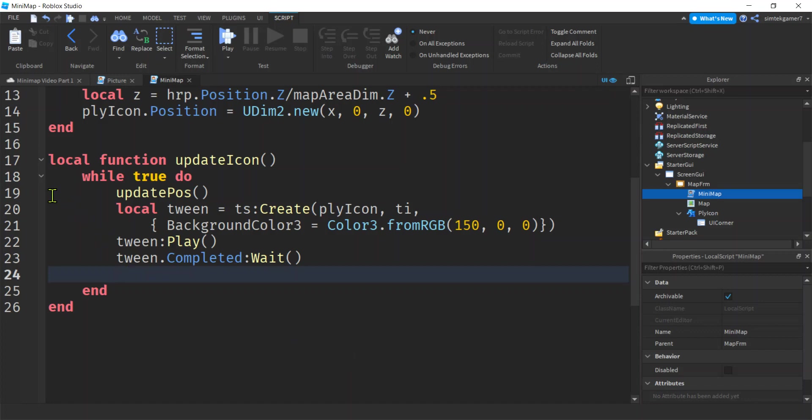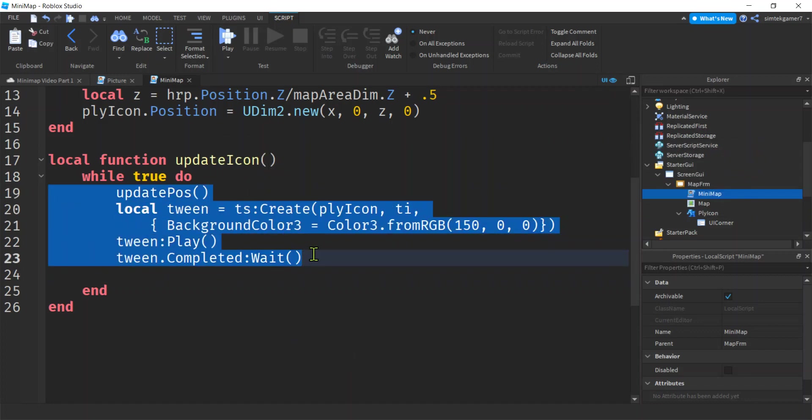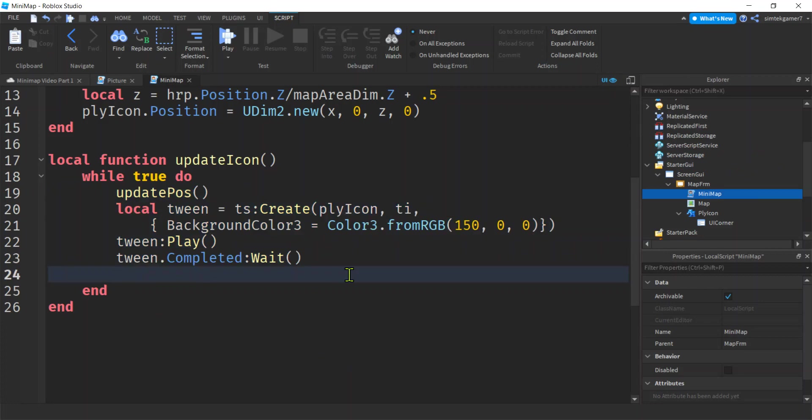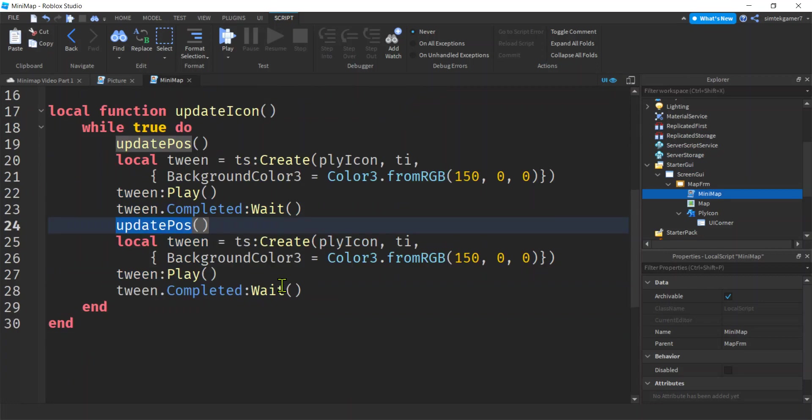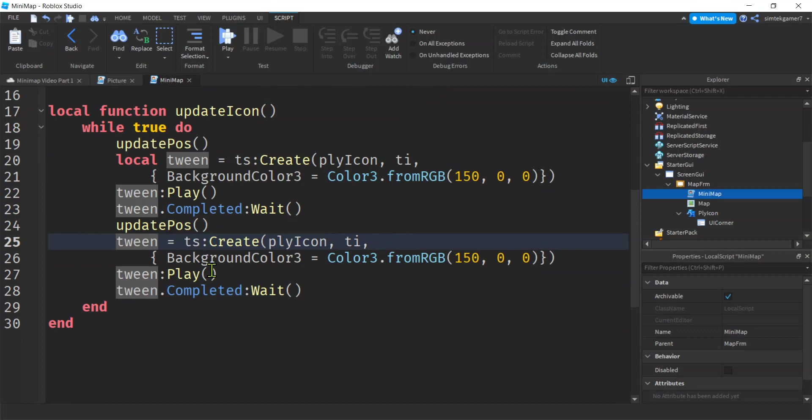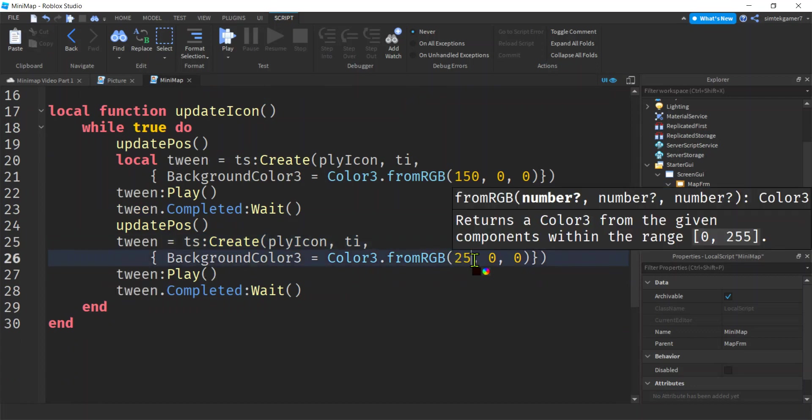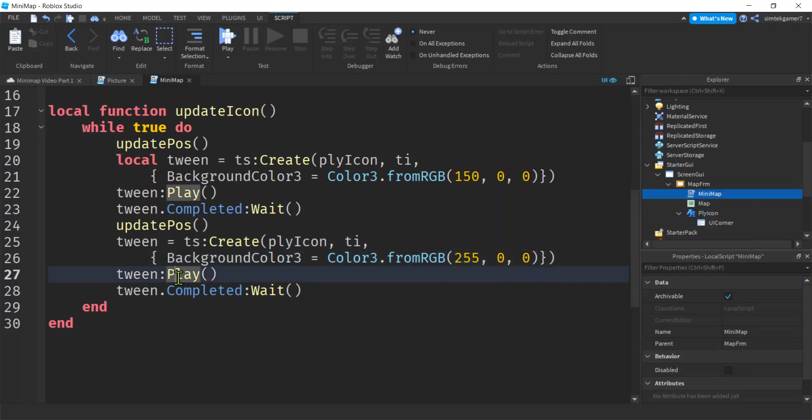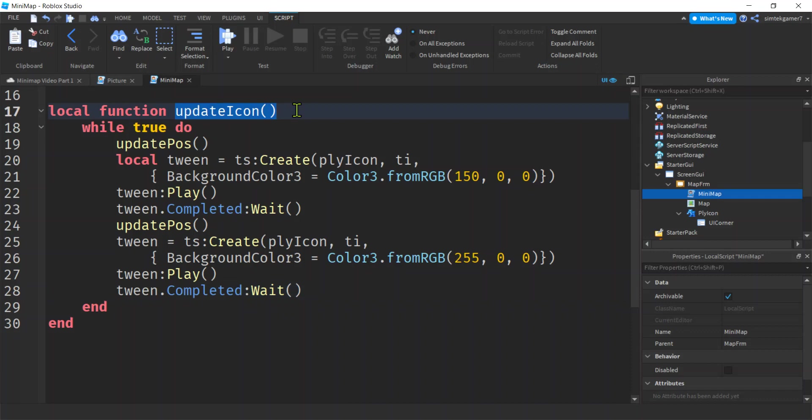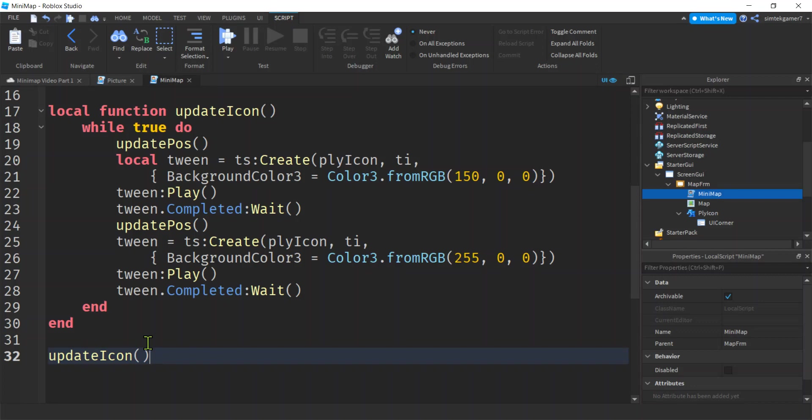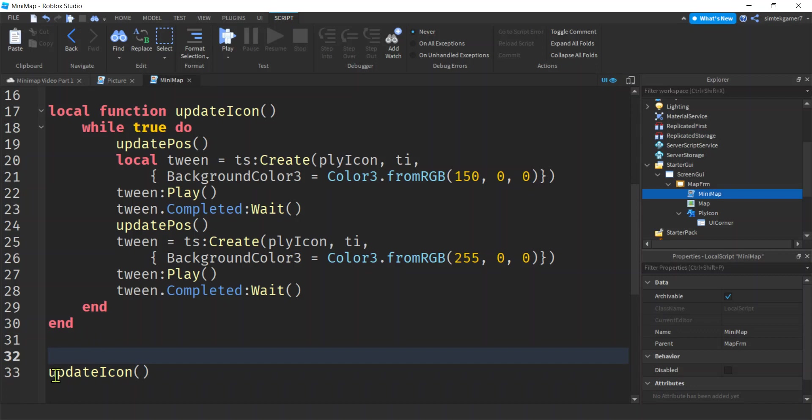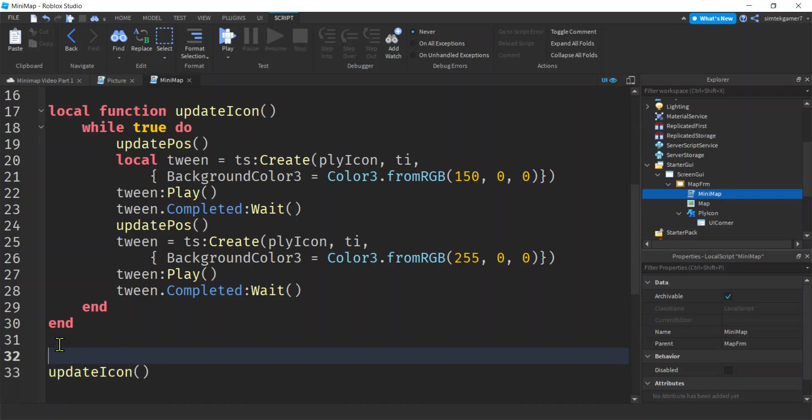We're going to do the same thing for the brightness. Control C to copy, control V to paste. updatePosition, we don't need this local here because we just declared it above, and then we're going to change this to 255 for a bright red. Play, wait. Now we got to call this. If you're going to do a key binding to make the map disappear or something, you need to do that key binding above the updateIcon because this is never going to end, it's a continuous loop until you die or something. Put your key bindings above this, if you put them below you're going to be like hey why doesn't it work.